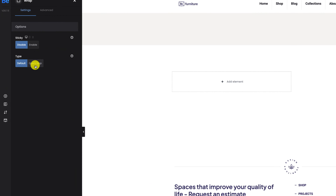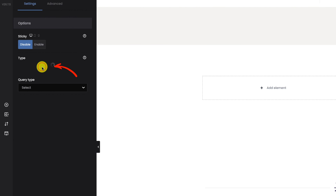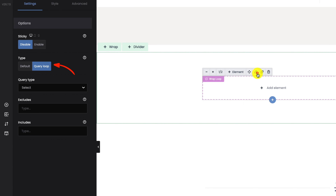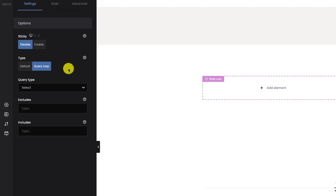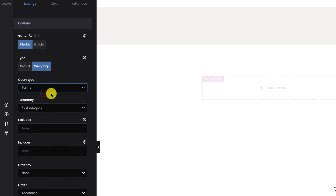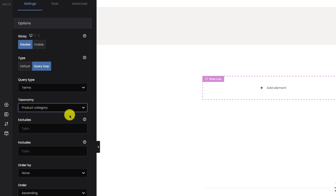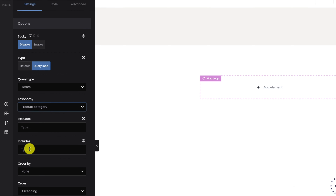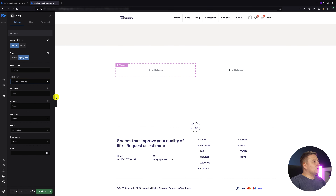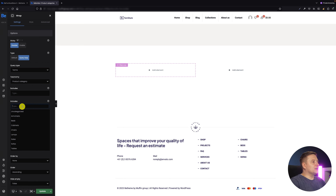Now we go to the left wrap, and inside this wrap I'm going to enable the query loop because this is what I need to create the product categories. As soon as I enable the query loop, there is a select field below called query type — I have to set it to terms, because product categories are under terms. For this tutorial I'll use the includes field, and for the left wrap I need to display the sofas.